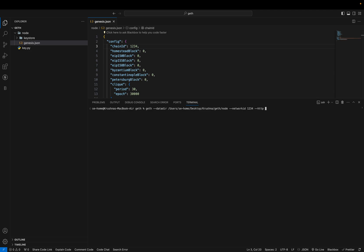Then add the network ID flag with value 1234. Then we add the HTTP flags. The HTTP flag is used to retrieve and send data on RPC on a particular port. The HTTP API flag is used to specify which APIs our node is supporting — those are web3, eth, net, txpool, admin.